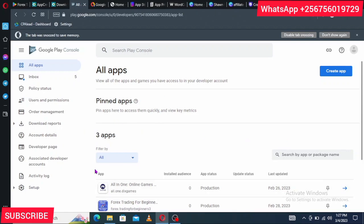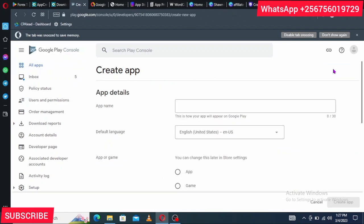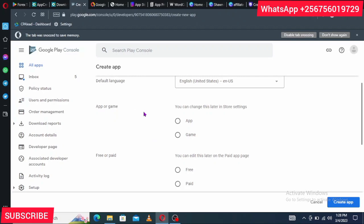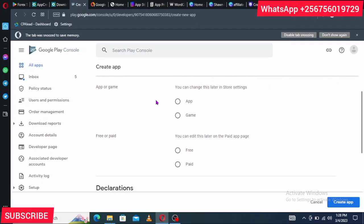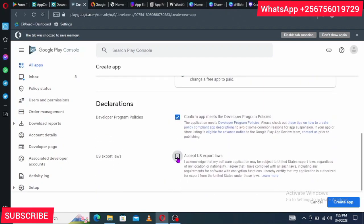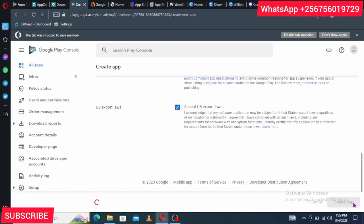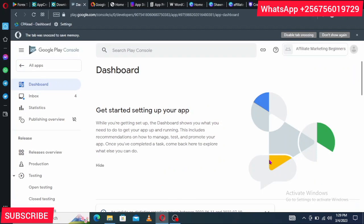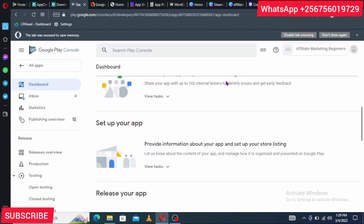Once logged into Google Play Console, your dashboard will show zero apps and you'll see the option to Create App. Click on 'Create App.' Give it the app name — 'Affiliate Marketing for Beginners.' Select the default language as English US. Then specify whether it is an app or a game — mine is an app. Set it as free. Make sure you check both required options at the bottom, then click 'Create App.'